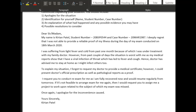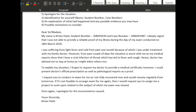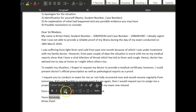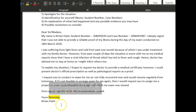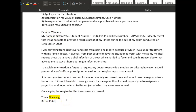So, formal apology letter: 'Dear Sir/Madam' — and you need 'Yours faithfully' at the end, really really important. If it's 'Sir/Madam,' it's 'faithfully'; if it's 'Dear Mr. Smith,' it's 'sincerely.' No capital on 'faithfully.' 'My name is Kitten, student number...' — 'I deeply regret I was not able to provide a reliable proof of my illness during the day of my exam, conducted on the 18th of March.'